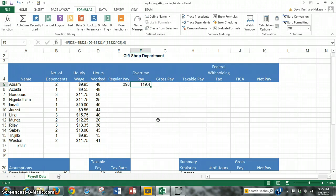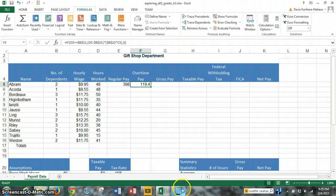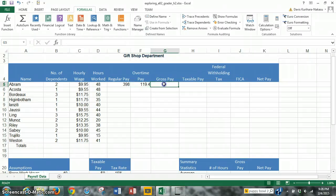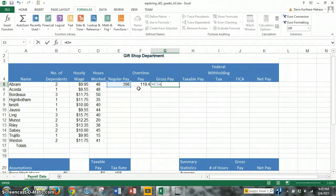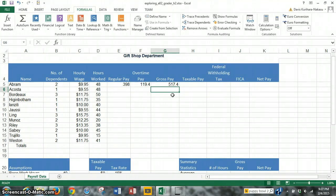What we have to do is create a formula in cell G5 to calculate the gross pay based on the regular and overtime pay for the first employee. So to do this, we click in cell G5 and put an equal sign there. We want to calculate gross pay, so that's E5, regular pay, plus we do the plus sign, and we want overtime pay, F5. We just hit enter and that calculates the gross pay.